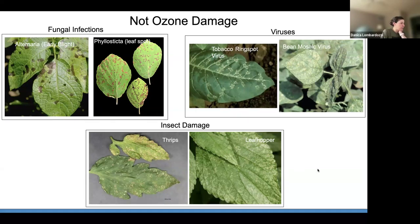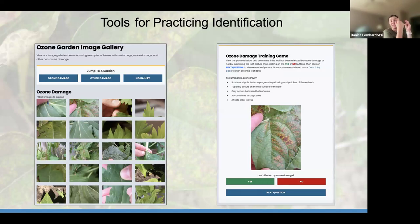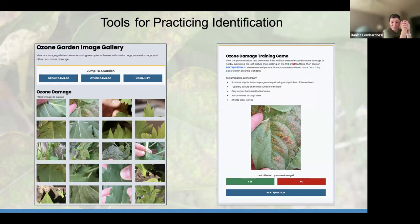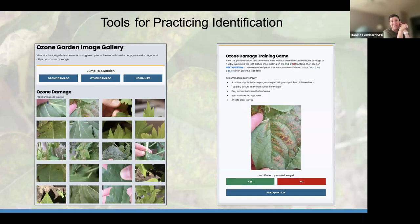We have tools for practicing identification online: an image gallery on our website and an ozone damage training game where you can try to identify what is and is not ozone damage — the correct answer will pop up. For example: is the image shown ozone damage? Yes — it's ozone damage on a snap bean leaf. You can see some of that yellowing around those brown patches, which is characteristic chlorosis that comes with ozone damage on the snap bean leaf.